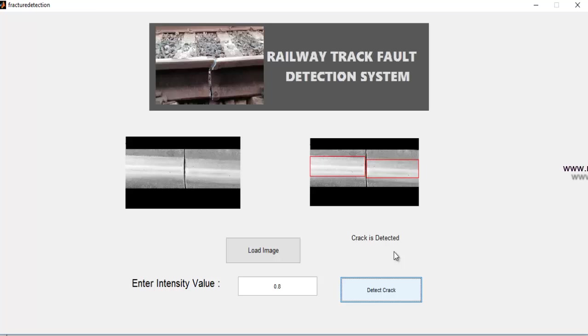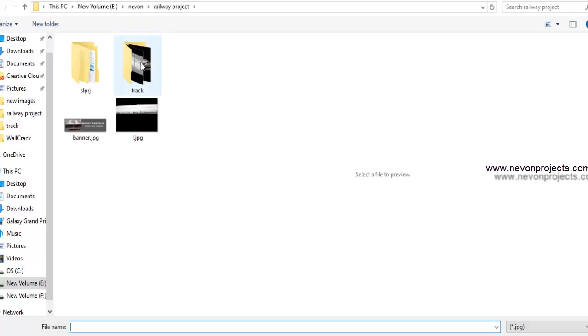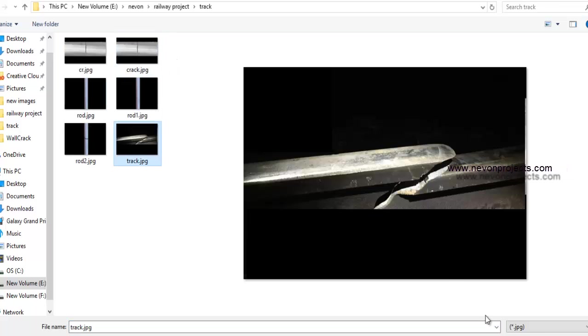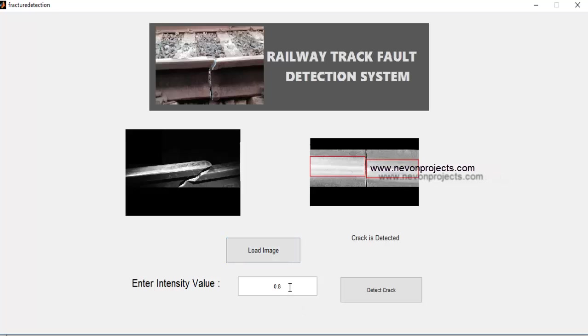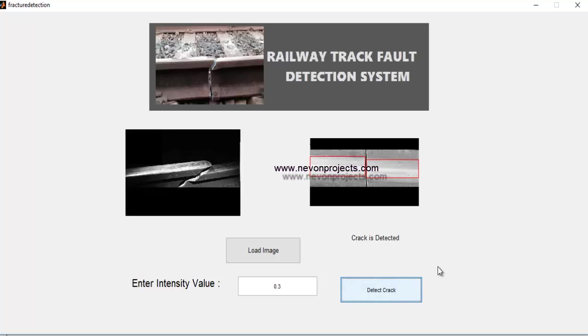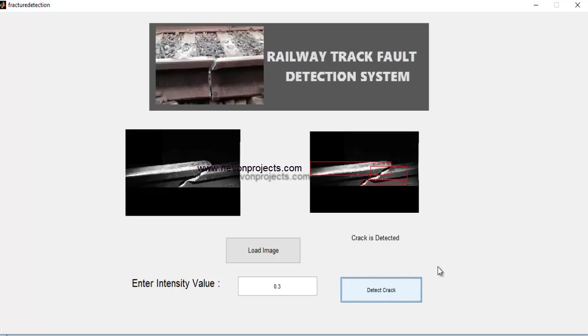Now let's check one more example which doesn't have a proper top view. Let's select this image and click on detect. As you can see, it's showing crack is detected.